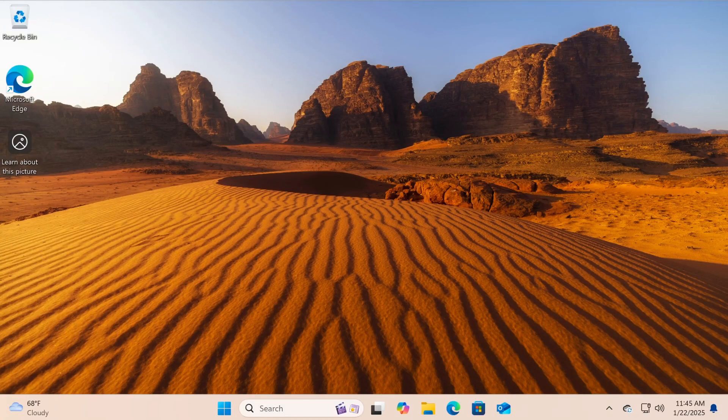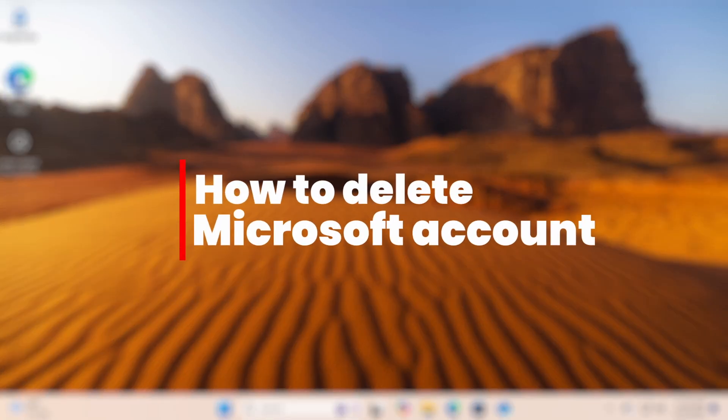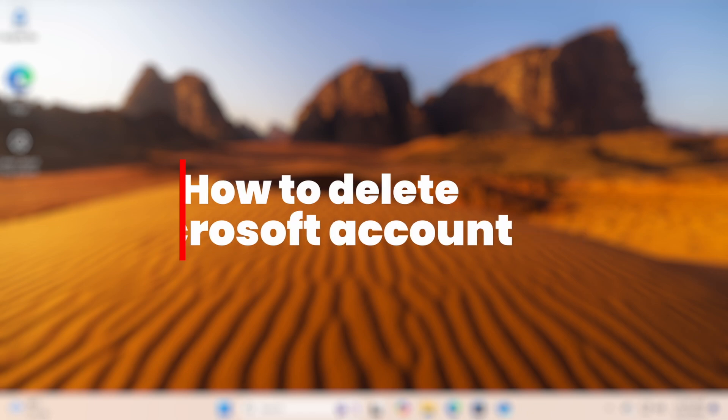Hello everyone! In today's video I'll guide you on how to delete a Microsoft account safely and correctly.